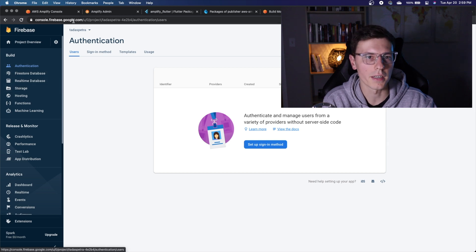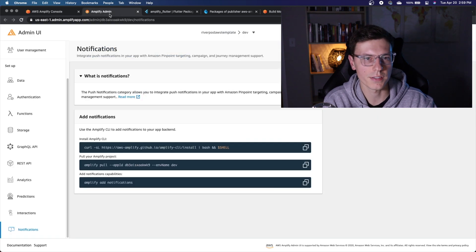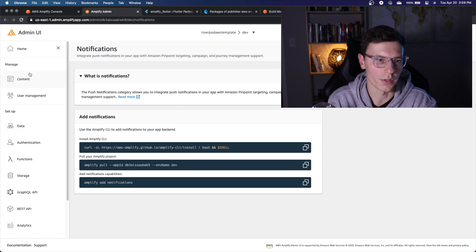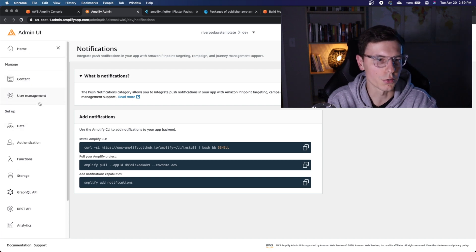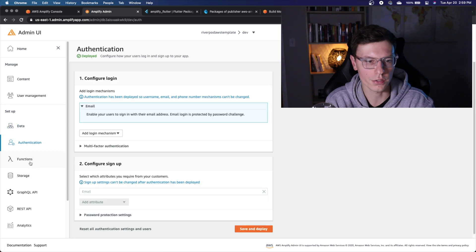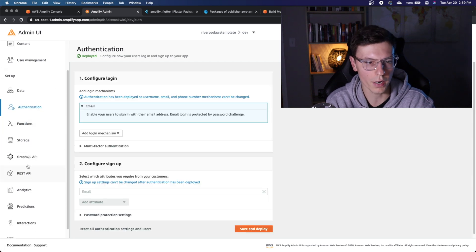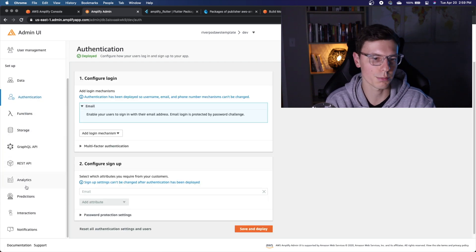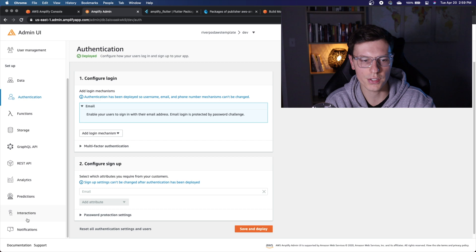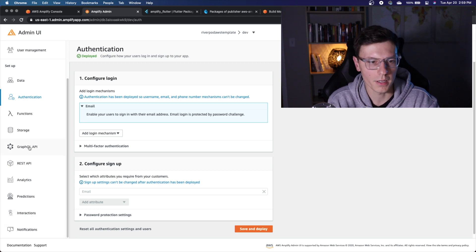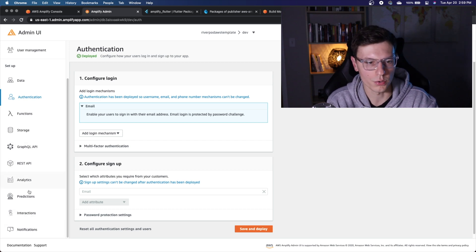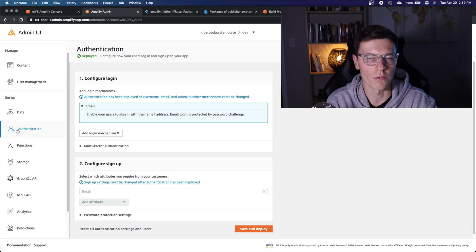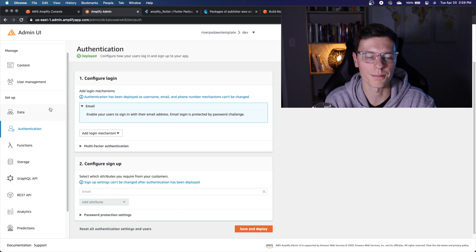But Amplify has the same thing, they call this the admin UI. So they have user management, content, data, authentication, function, storage, GraphQL API, REST API, analytics, predictions, interactions, and notifications. Again, I haven't used most of these at the bottom. But we're going to go over the basic ones that are the most common.